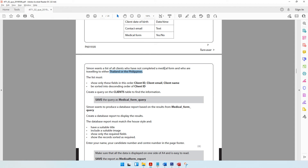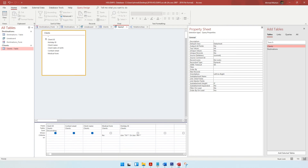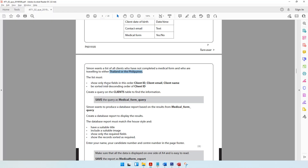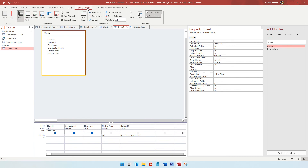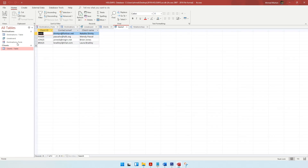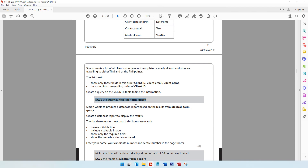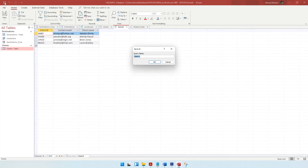This fully complies with the requirements — clients who have not completed the medical form and who are traveling to either Thailand or the Philippines. The sorting is done. Now we save the query: go to the Query Design tab, click Run to see the results, then save it as 'medical_form_query'. We can see the query has appeared on the left-hand side.